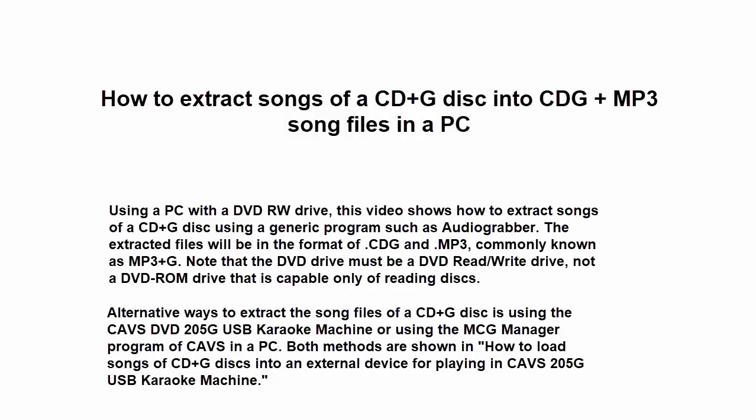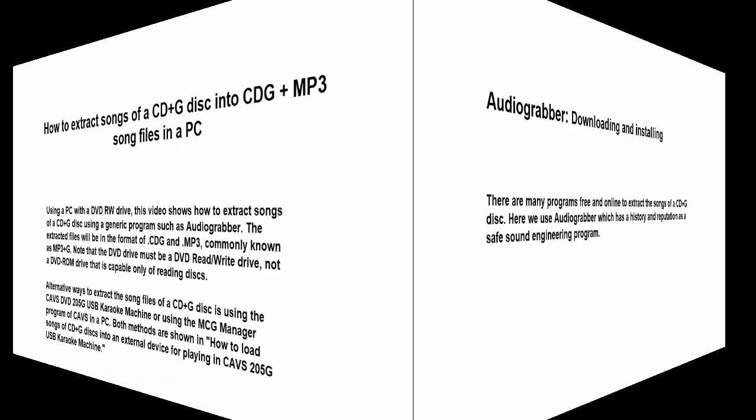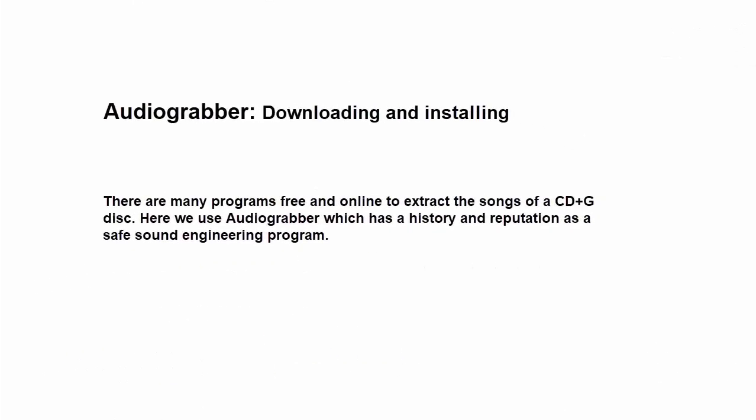Extracting a disc is a basic step and can be done in many different ways. For example, you can use the CAVS 205G USB player instead of a PC or use any one of the many programs such as the CAVS MCG program in a PC. We show these alternative ways in the video how to load songs of CD+G discs into an external device for playing in CAVS 205G USB karaoke machine.